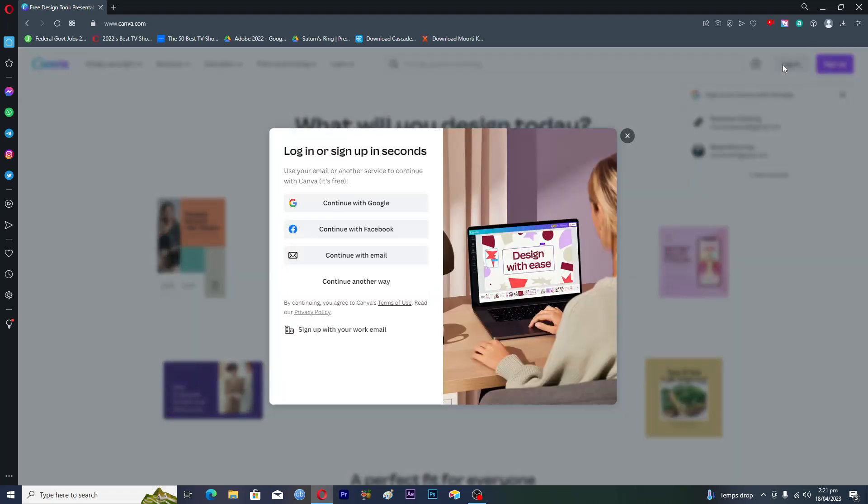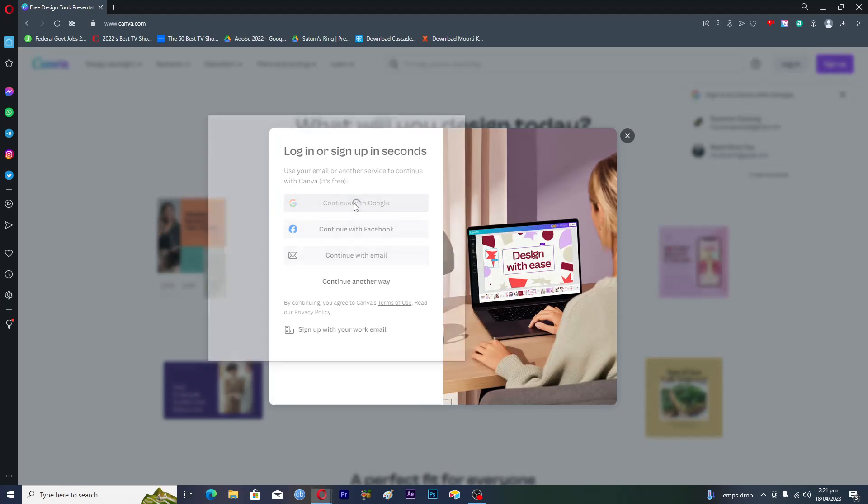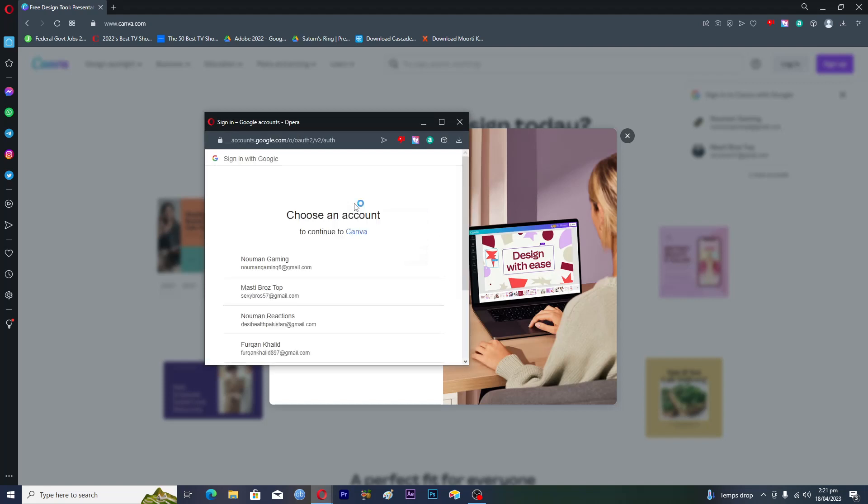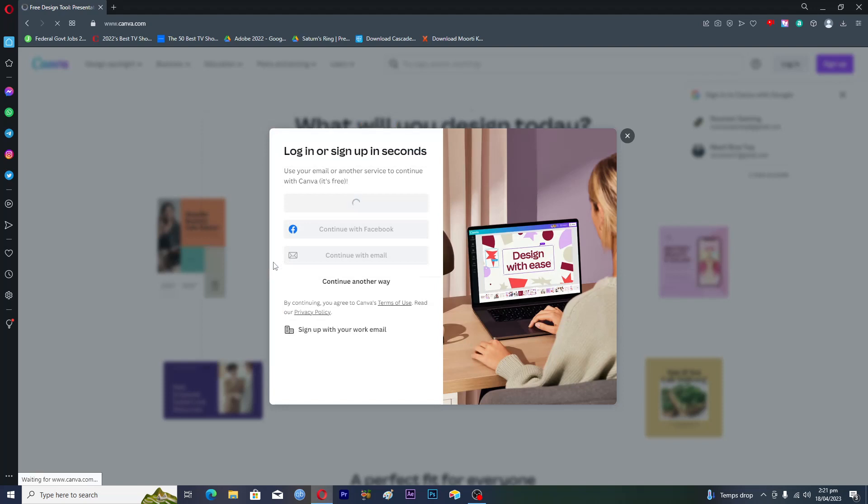Let's log into Canva. There are a couple of different options you can log in with. I will go with continue with Google here and I will choose this account because I previously logged in with this account.